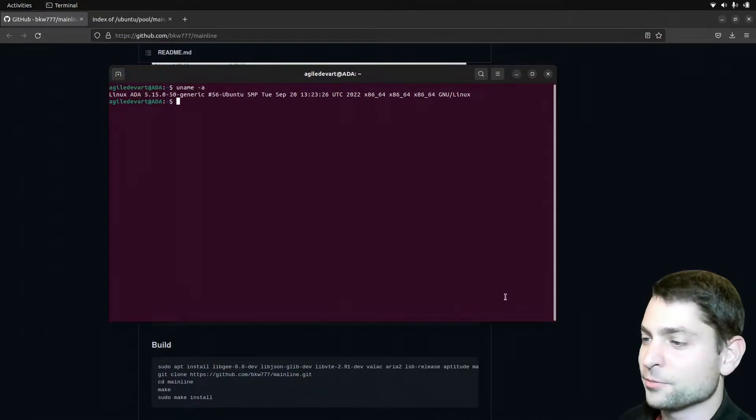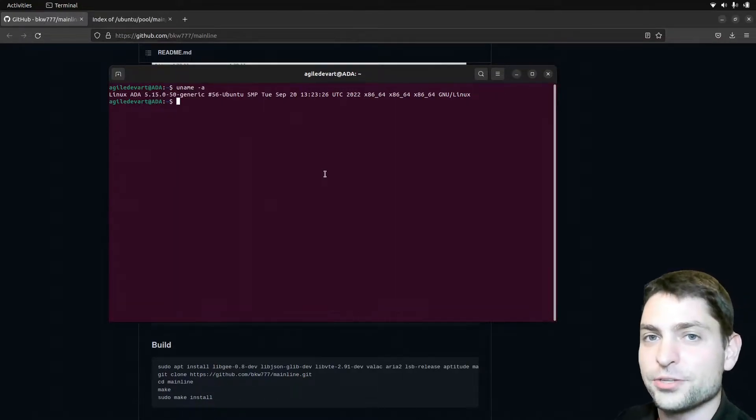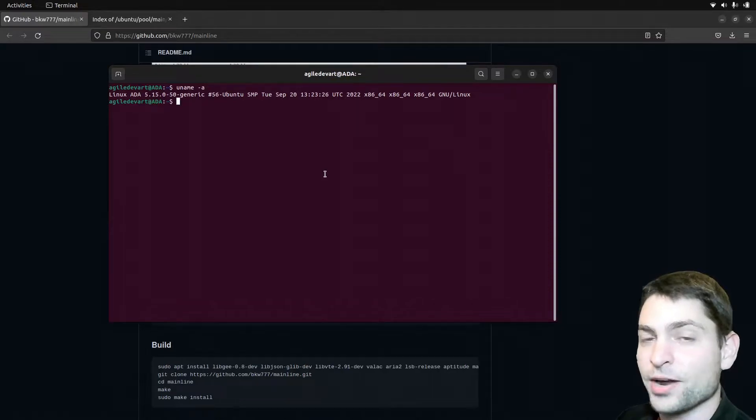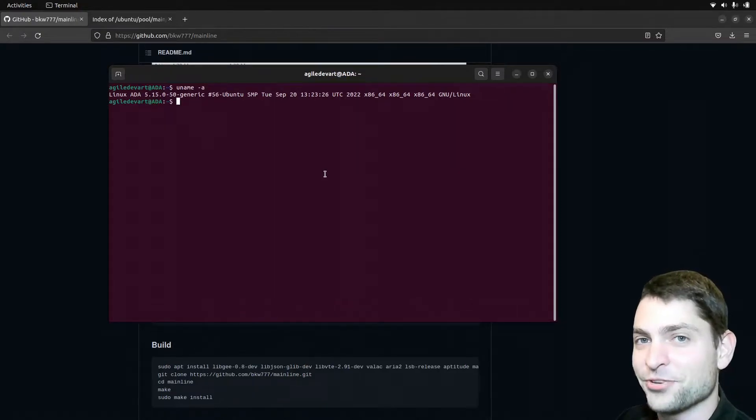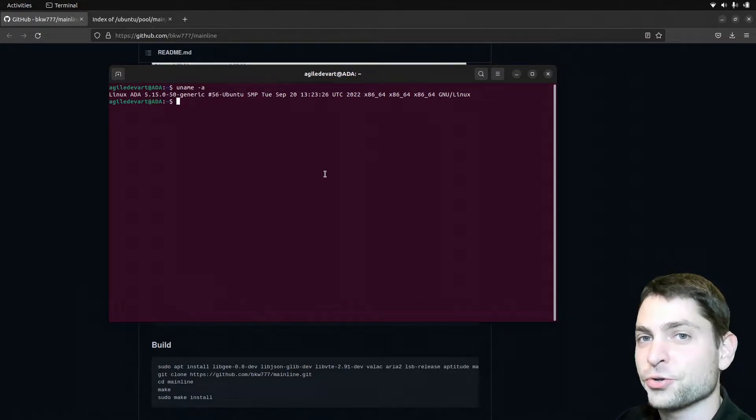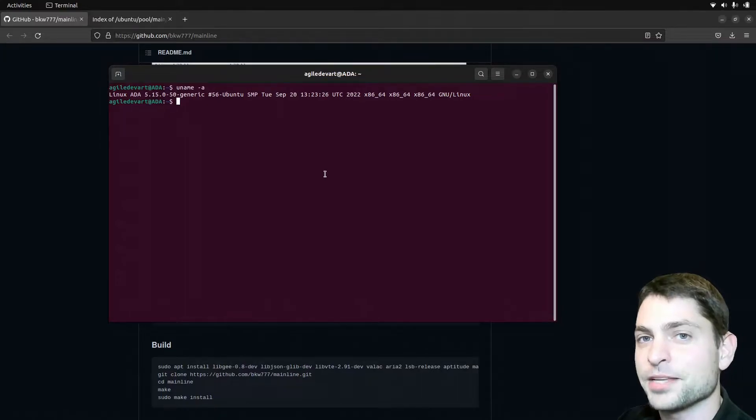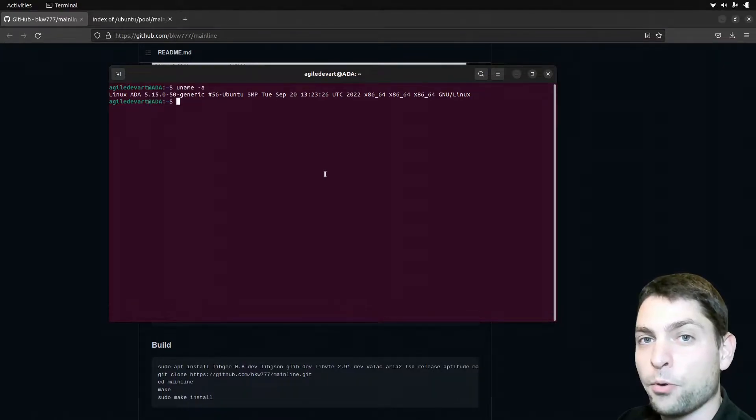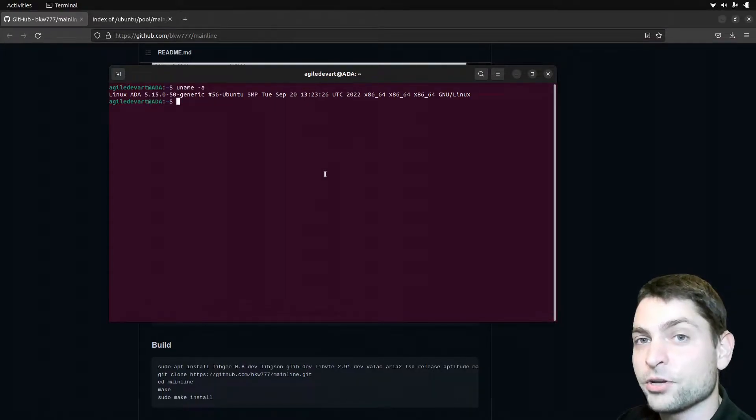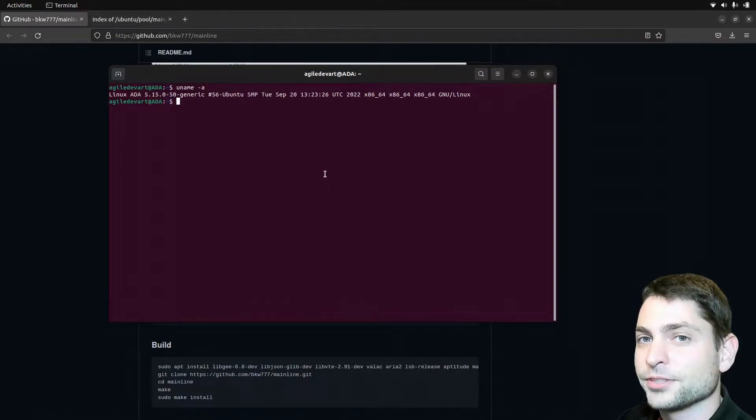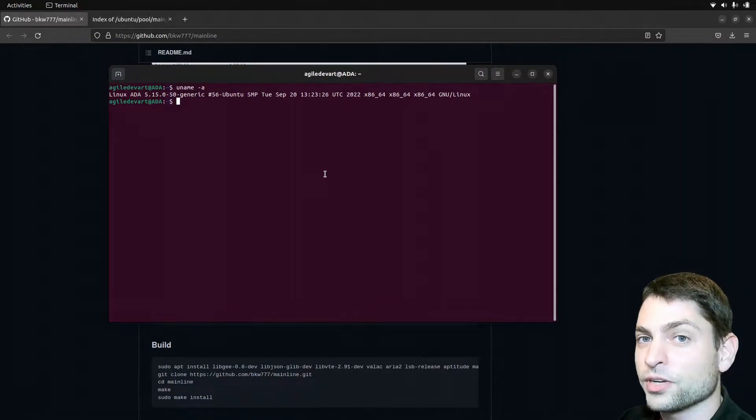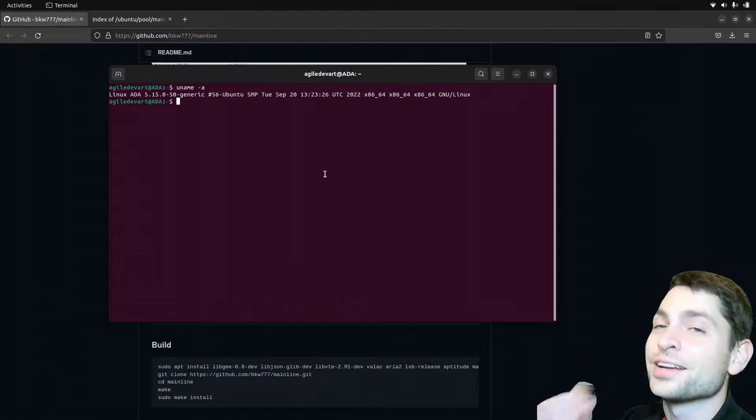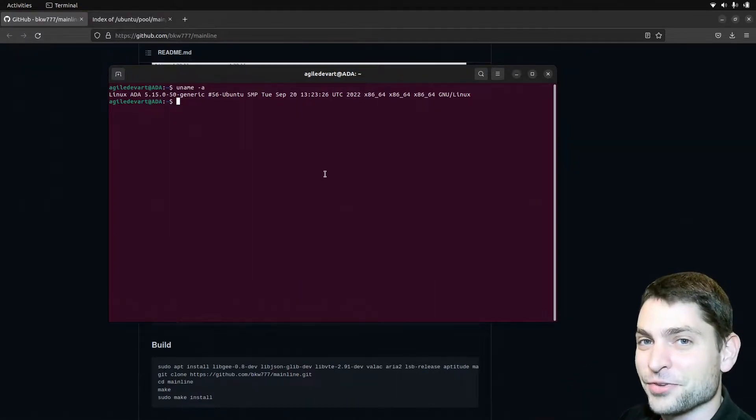By the way, this Ubuntu 20.04 version that you are watching right now is actually running from a USB drive. In the previous videos I showed you how you can run Ubuntu, Linux Mint, Manjaro, Kali Linux, EndevOS, PopOS and even Chrome OS from a USB drive. So if you are interested how to install Ubuntu on a persistent USB drive, then you can find the video link up there or down in the description.